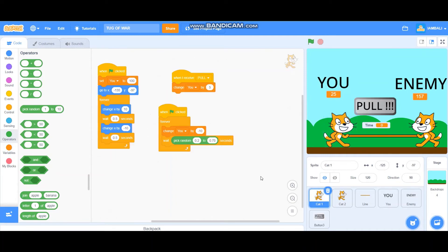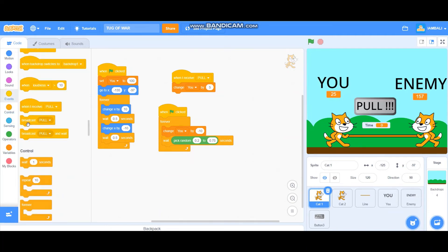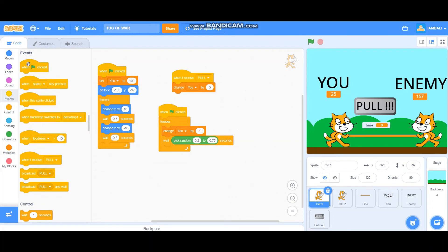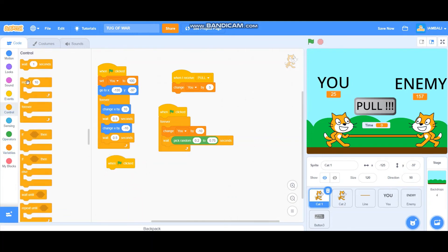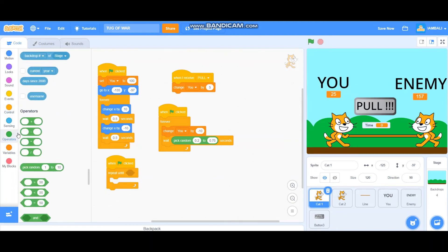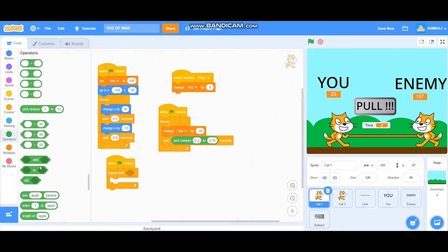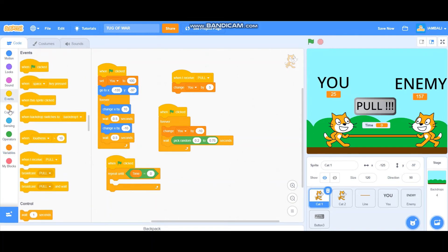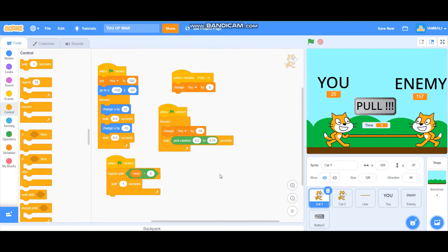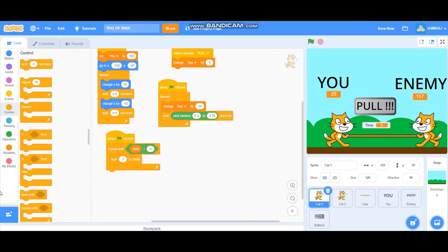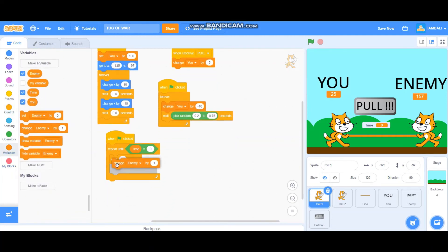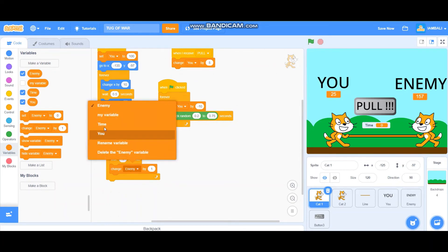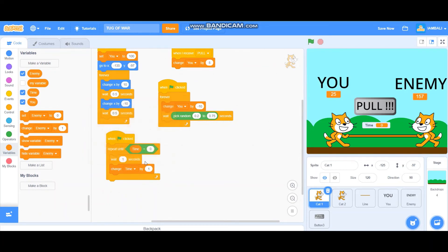Let's go back to the cat 1, us. When green flag clicked, repeat until time equals zero. Wait one second and change time by minus one. So it's like a countdown to zero.